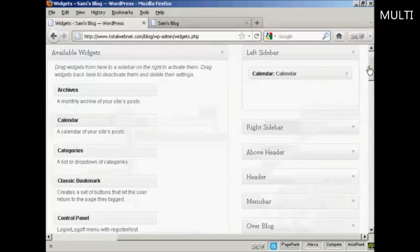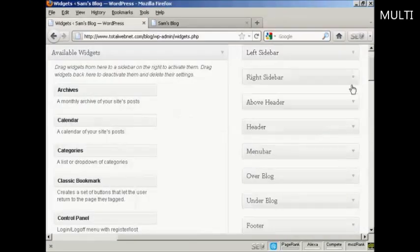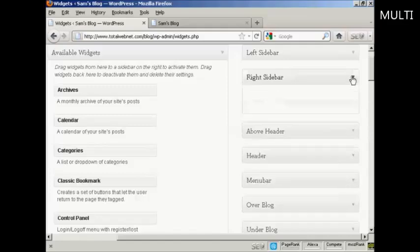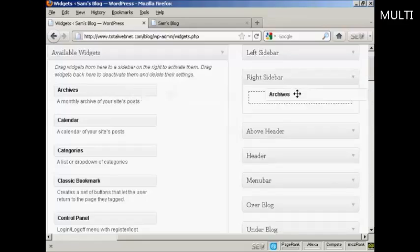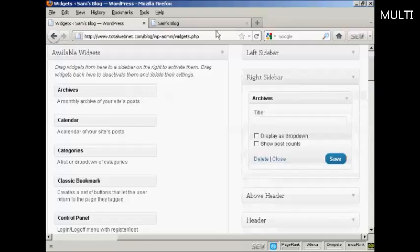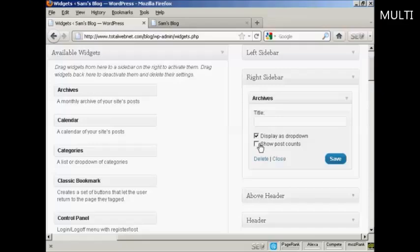And likewise, if you want to add it to another sidebar, let's say I want to put something on the right sidebar. Let's say I want to have Archives on the right sidebar. Again, drag it over. And then you've got several settings here, you can display as a dropdown. Let's just select that one and then save that. And that's done.